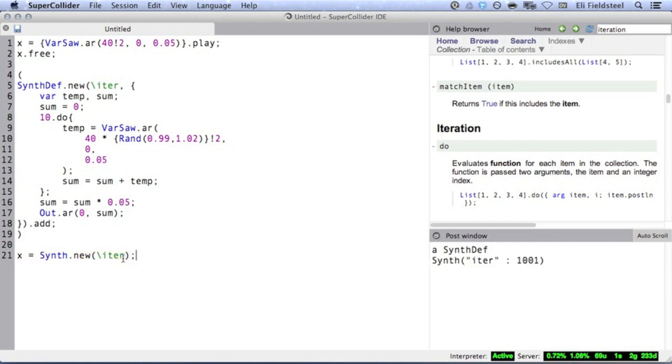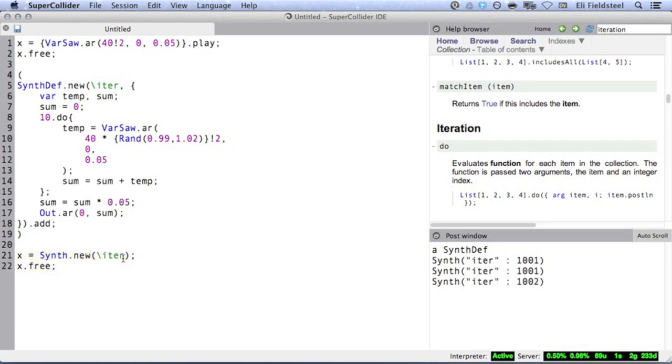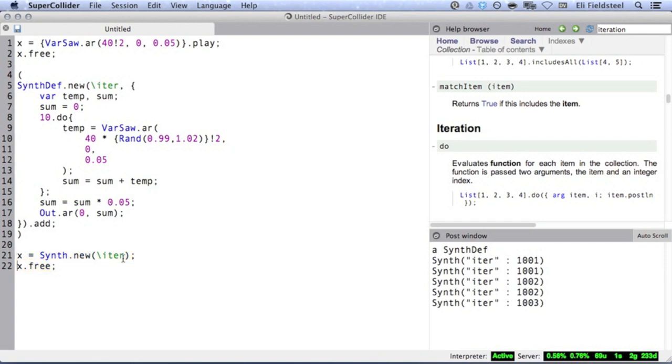Right off the bat, this sounds a lot more interesting than the single varsaw. But as you might have heard, there's a huge pop at the beginning of this sound. And it's pretty ugly. And that's because all these varsaws have the same initial phase offset, zero.